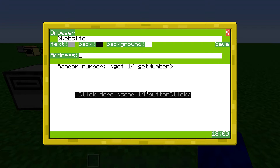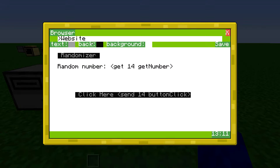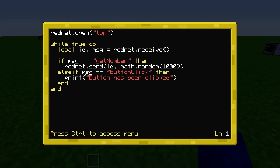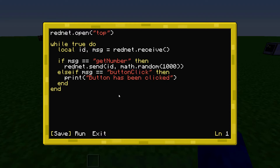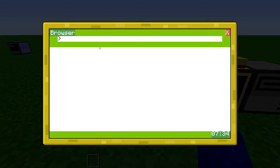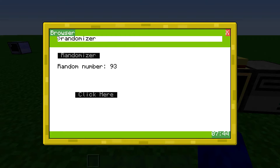I'm going to save this as "some randomizer". Then I can go back to the server and start up this thing. I also have a message here for "button click" — it's just going to print out that the button has been clicked. I'm going to restart this computer. There is one more feature I've added with websites: the address is not case sensitive. So I can type in "randomizer" and it's going to find the website anyway.